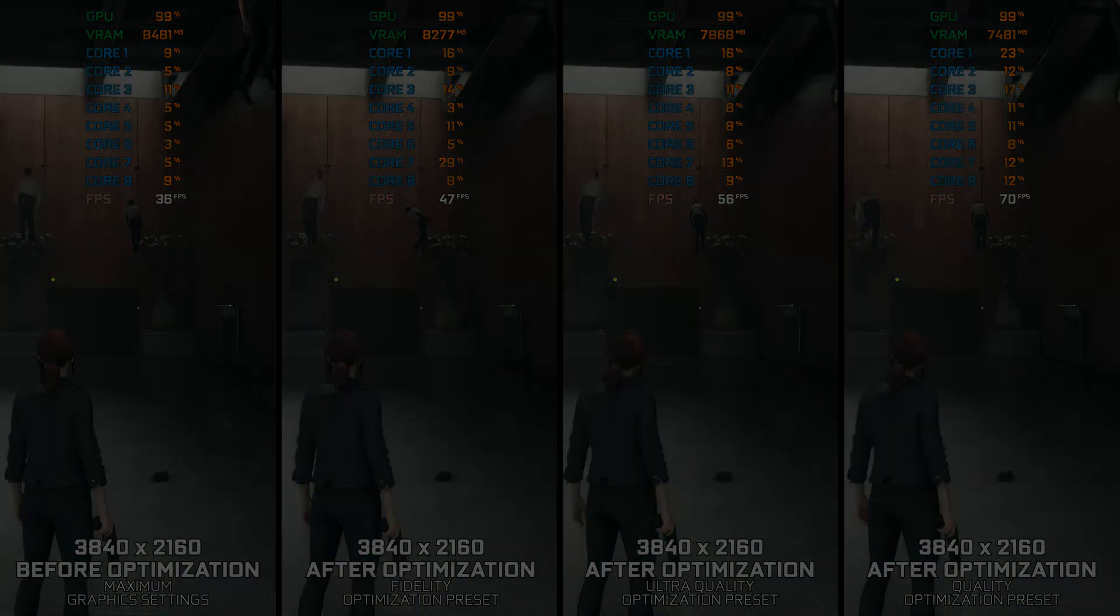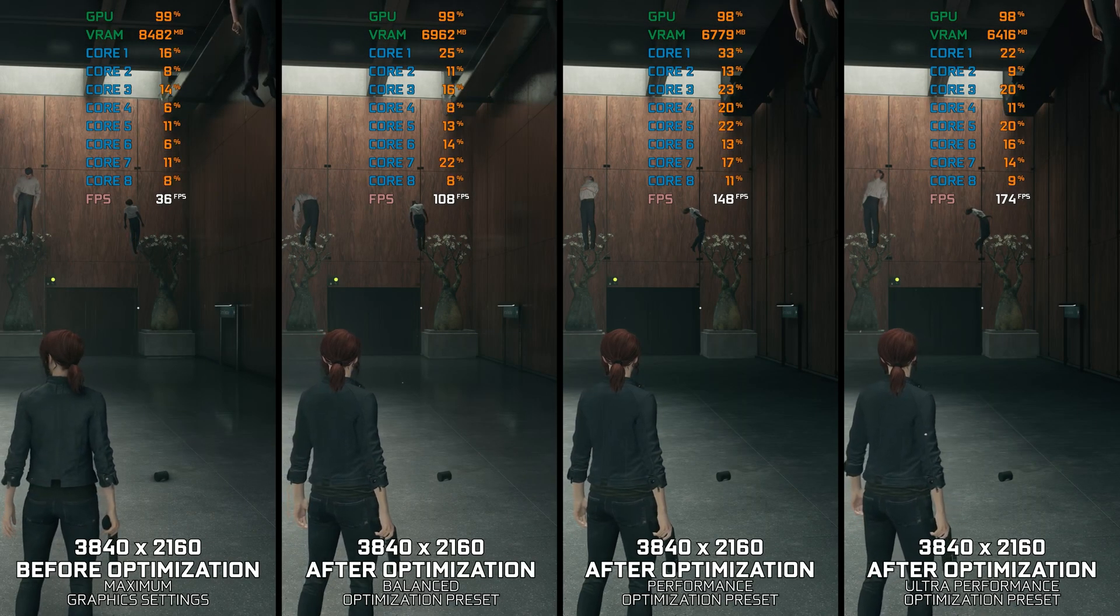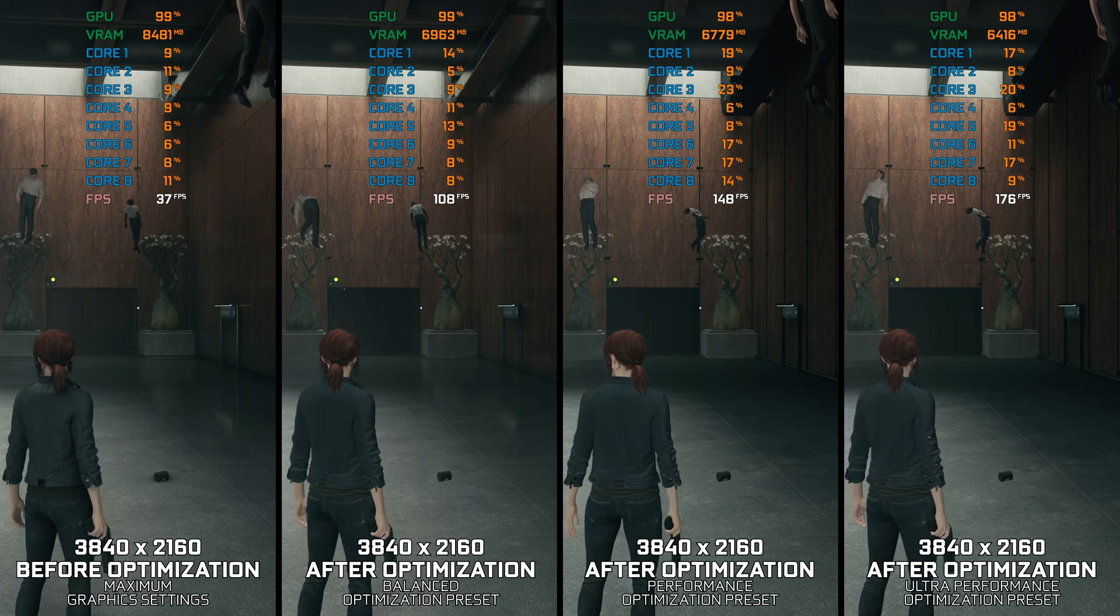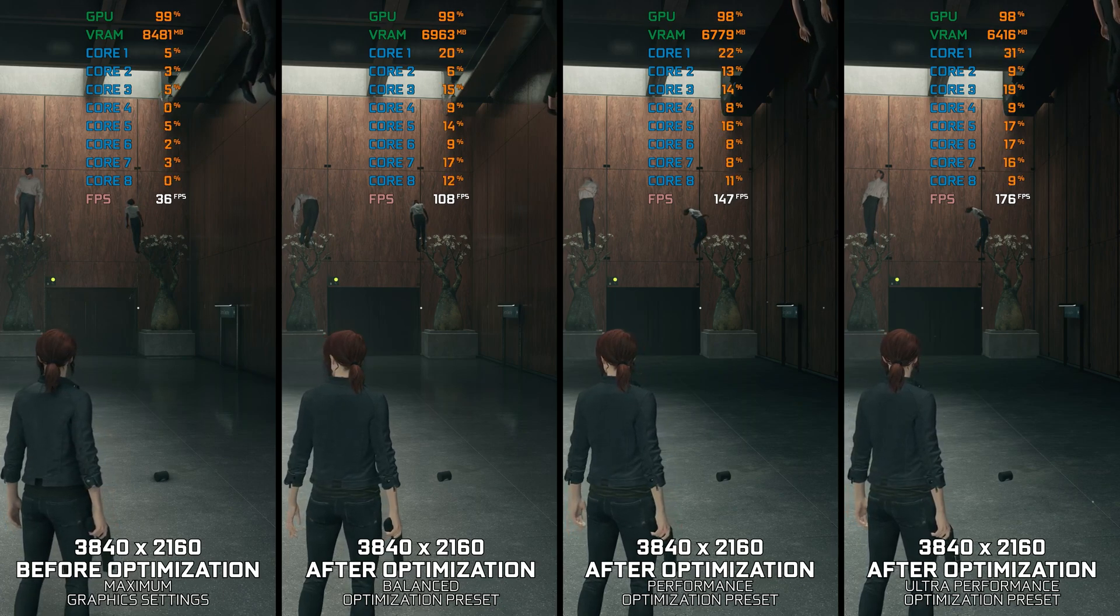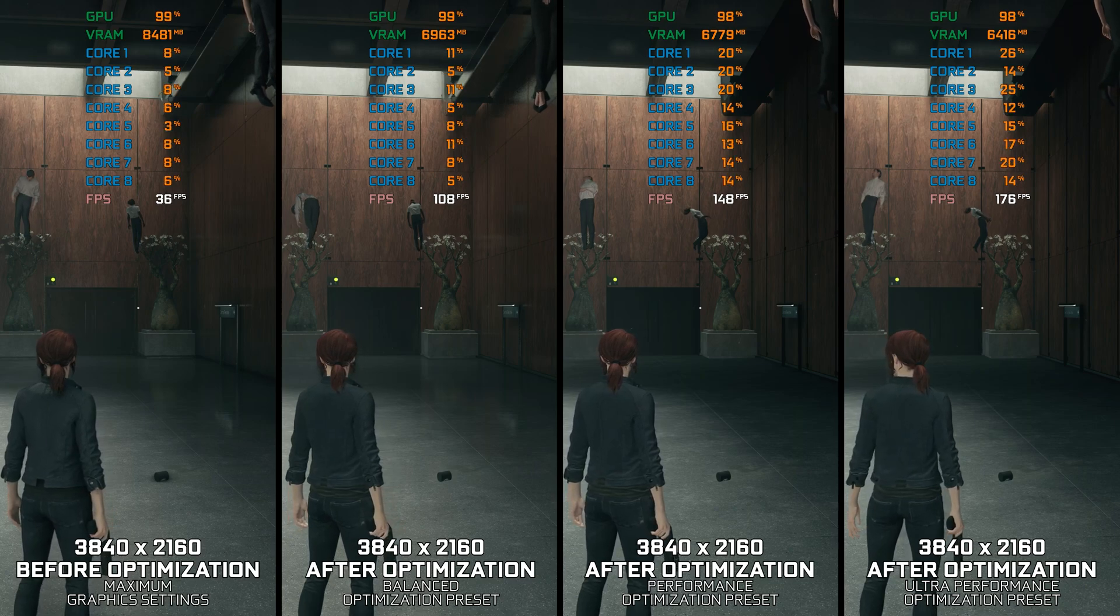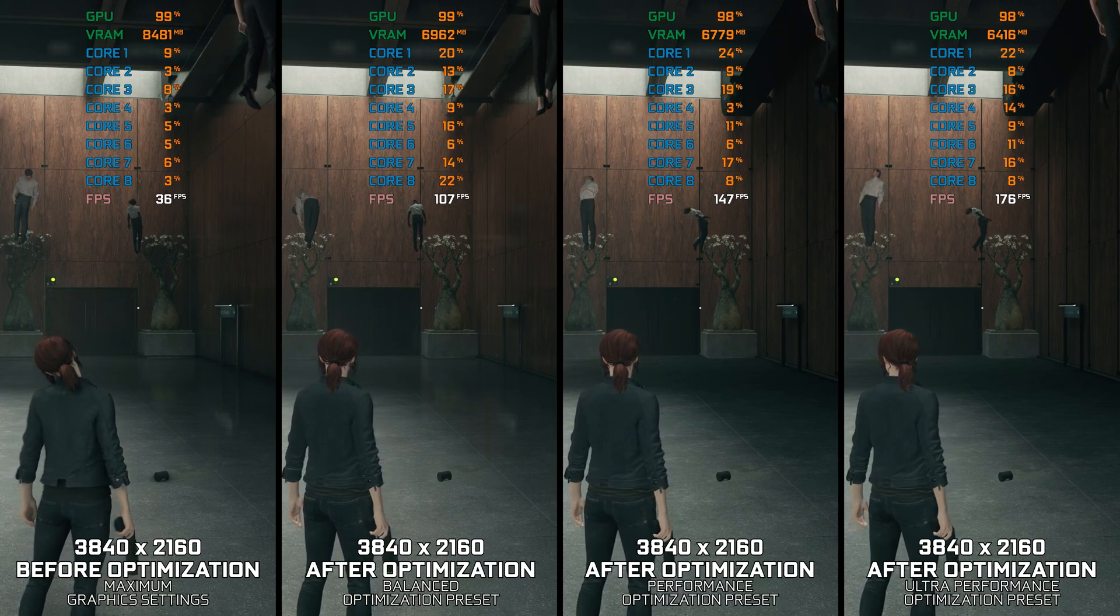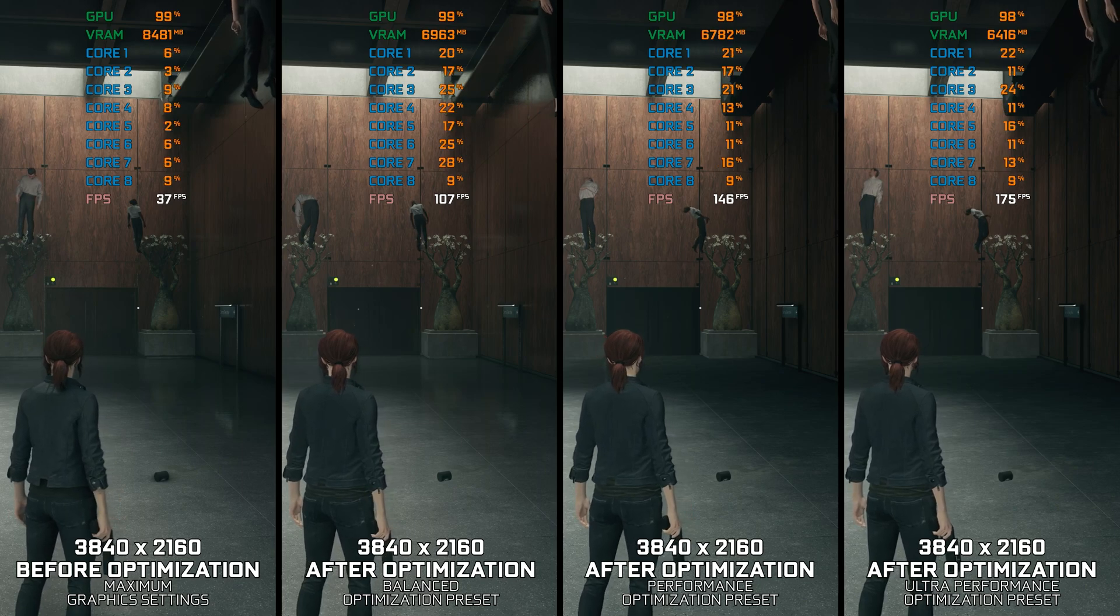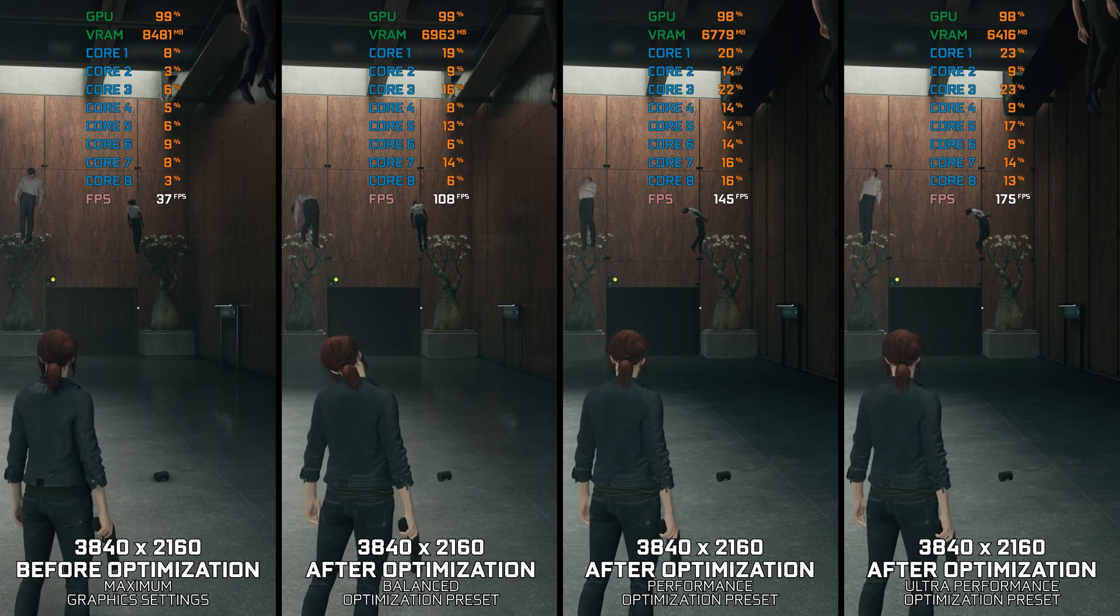So without any further ado, let's see what we can do to optimize the gameplay experience of Control Ultimate Edition. Instead of turning this video into a traditional benchmark for specific PC hardware, let's see how we can optimize the settings and see how much performance we can save.